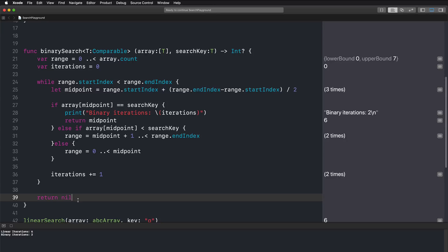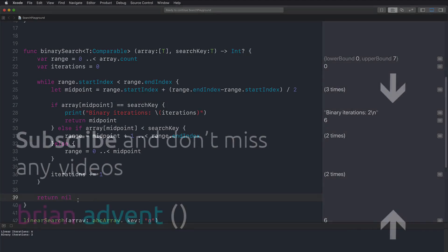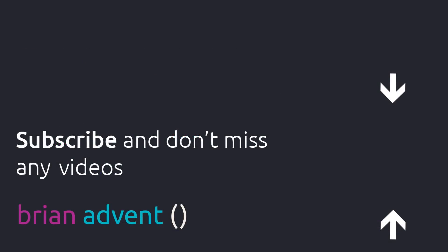I hope you enjoyed this little theoretical tutorial. Let me know in the comments below, and give this video a thumbs up if you liked it. Subscribe to my channel if you haven't already to not miss any future tutorials. Thank you so much for watching and I'll see you in the next one.